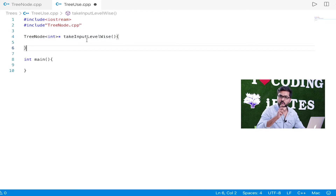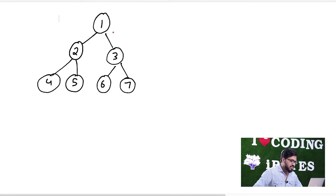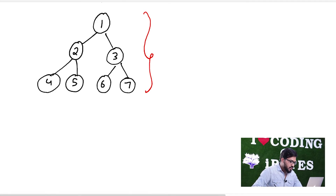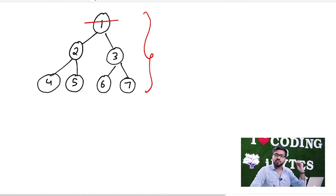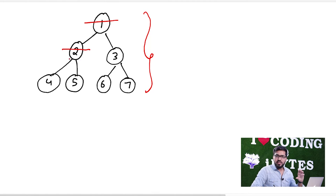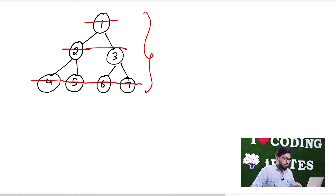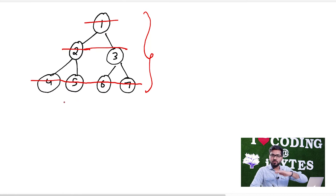So we want to take levelwise input. If someone wants to give me this tree as an input, he should give the input level by level. First he gives the root's data and then its number of children — 2 children: 2 and 3. Then for node 2, its children count and data: 4 and 5. Then for node 3, its children: 6 and 7. Basically, it is levelwise — the top level is asked first, then the level below, and so on.